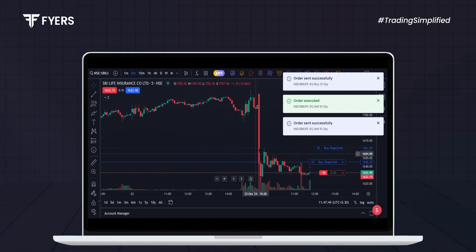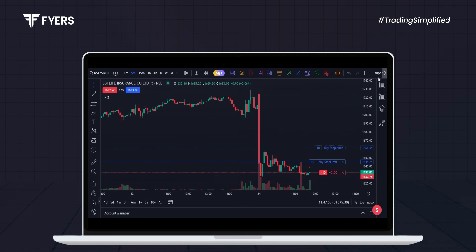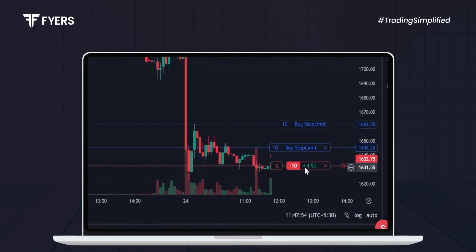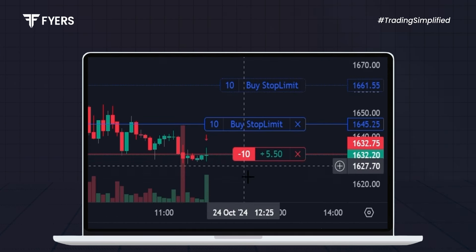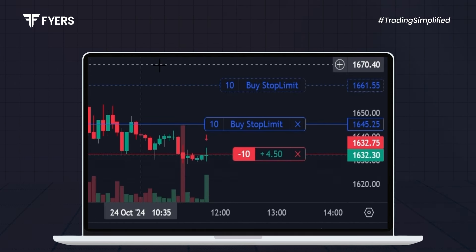You'll receive a notification confirming that your order has been executed. You can see both your running position and the stop loss directly on the chart.